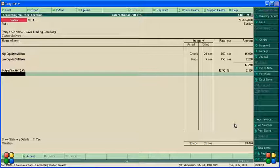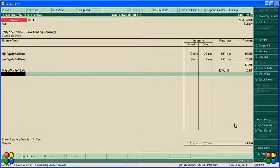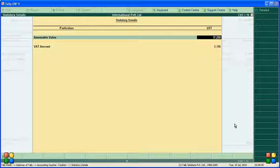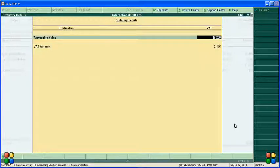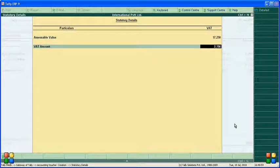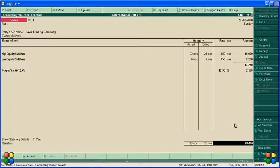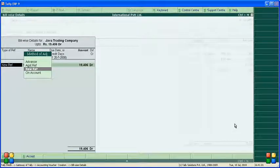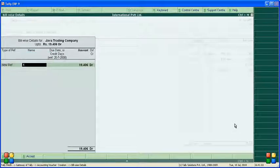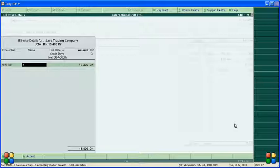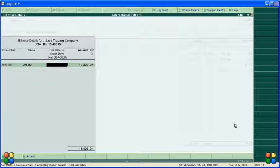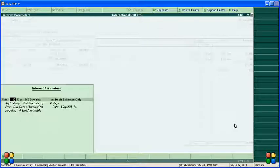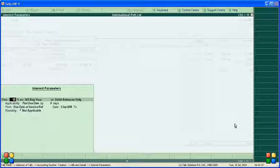If you want to see the total, it's 17,250 and VAT amount is 2,156. New reference for Java Trading Company. Payment terms are 45 days with 10 percent.